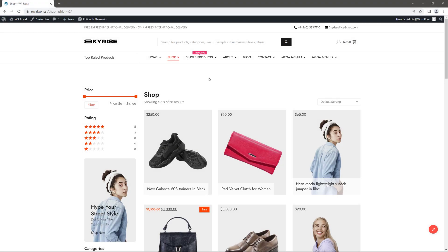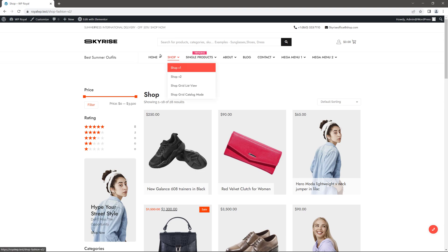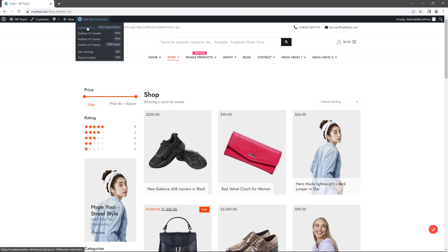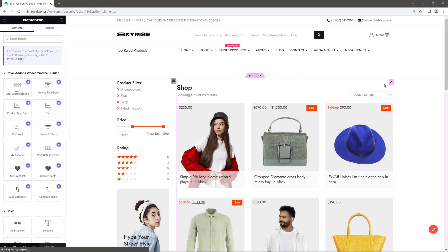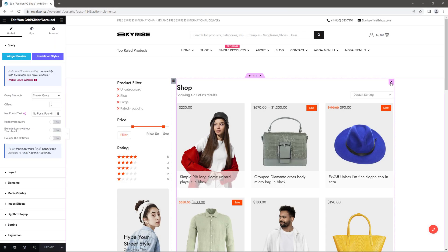To begin with, first you're gonna need Royal Elementor add-ons expert plan and right now I'm on my shop's archive page, so let me edit it with Elementor editor. Let's make sure that we are editing WooCommerce grid.